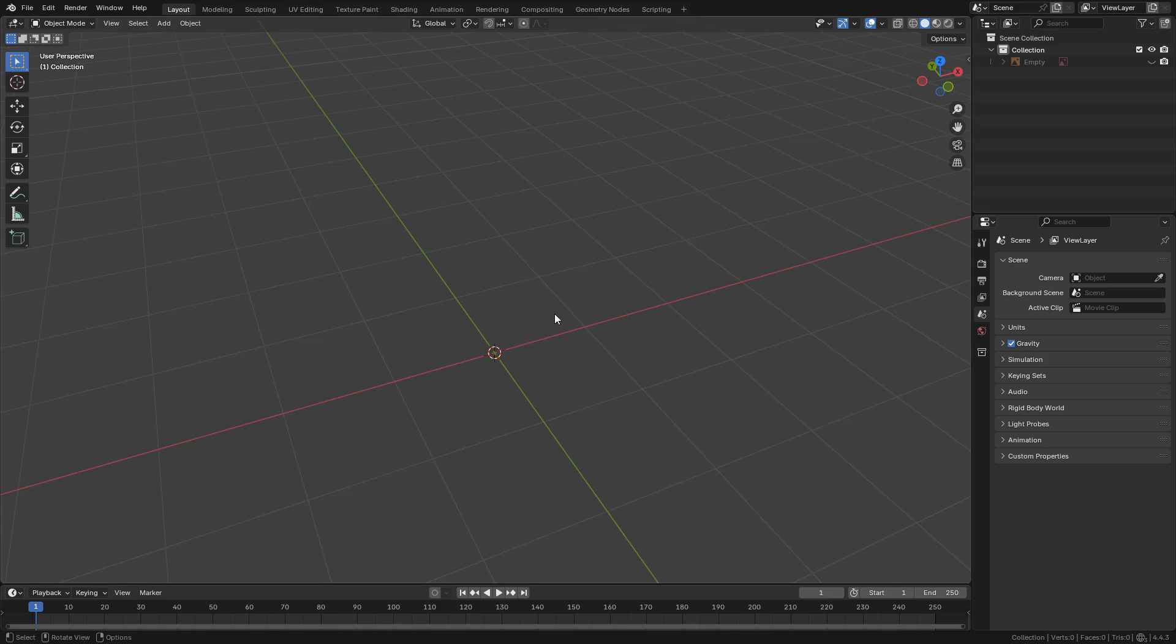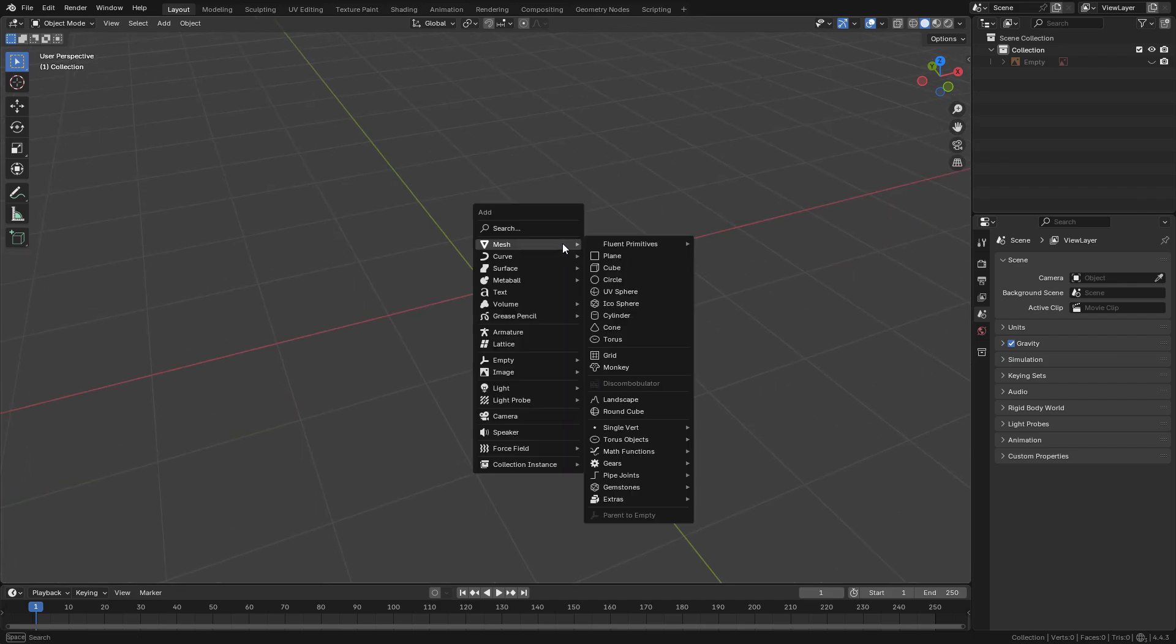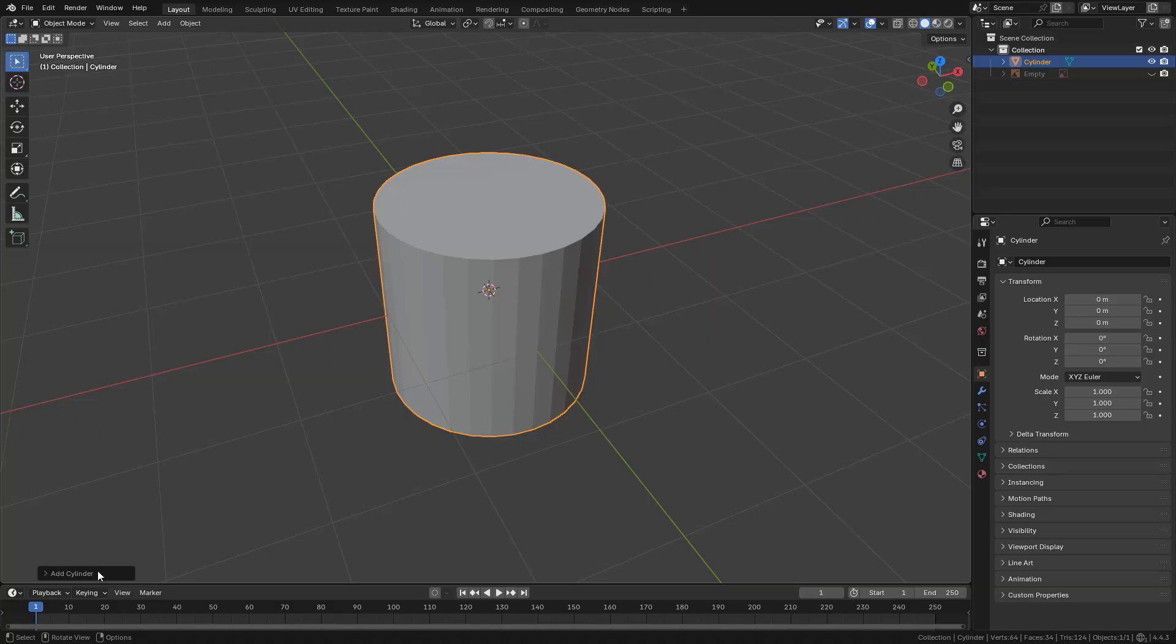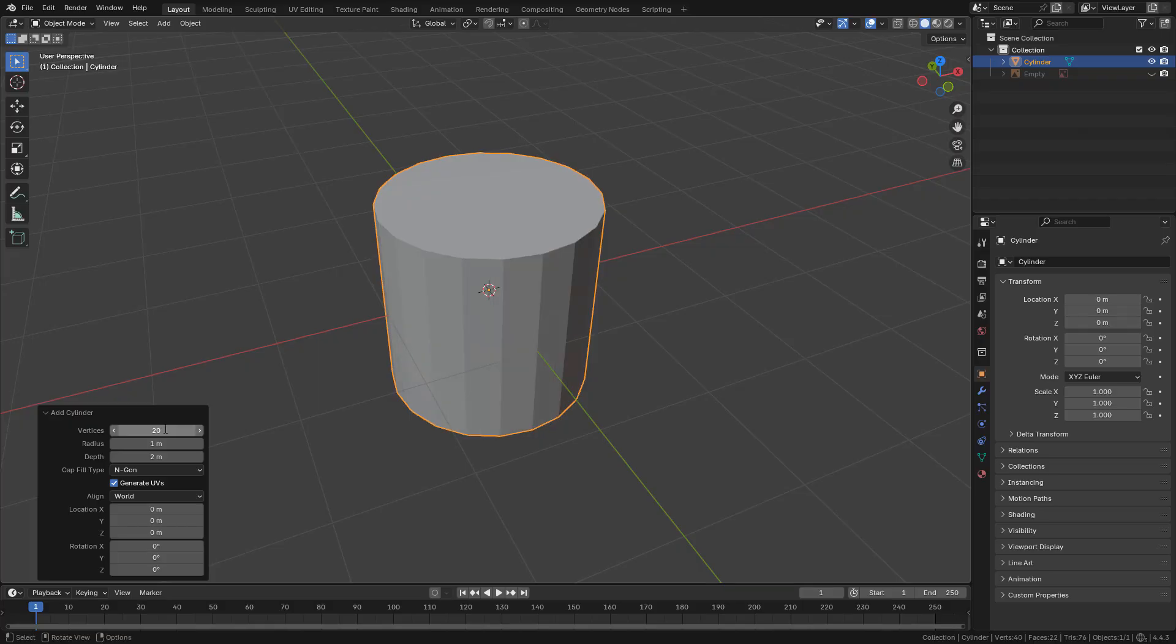I'm going to try to print a Greek column, so let's start with the modeling with a cylinder. I'm going to use 20 vertices for the flutes.